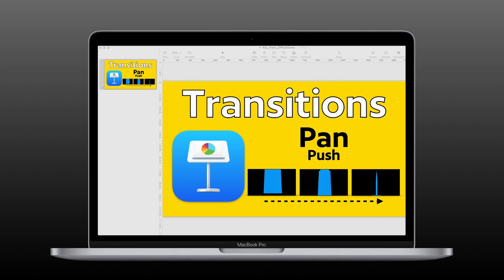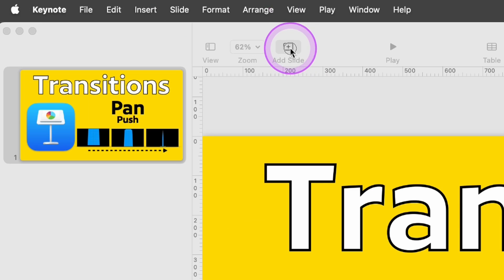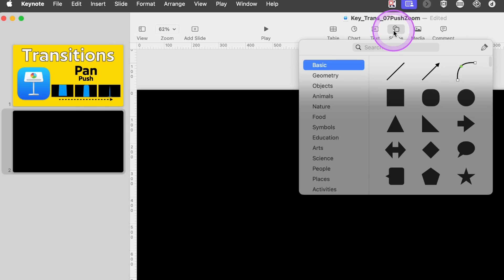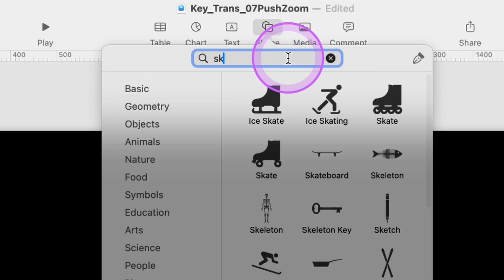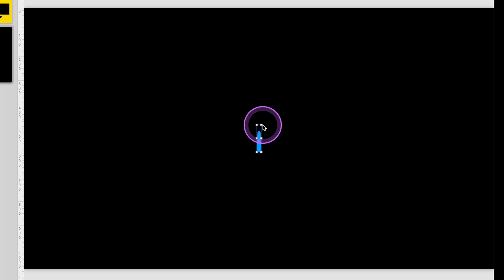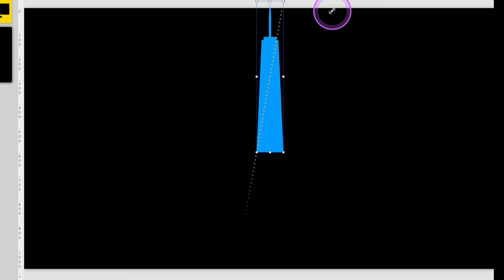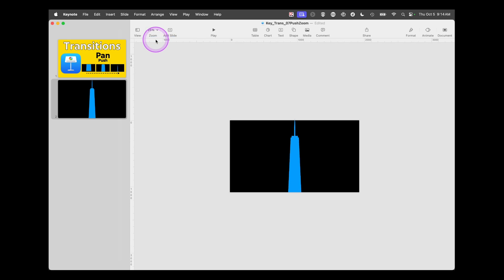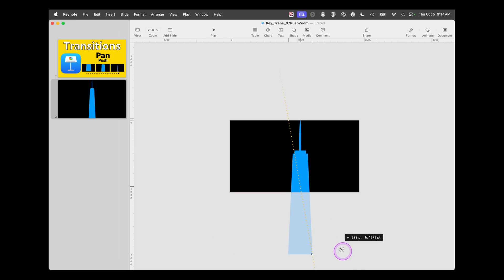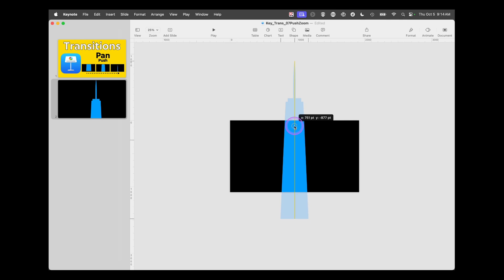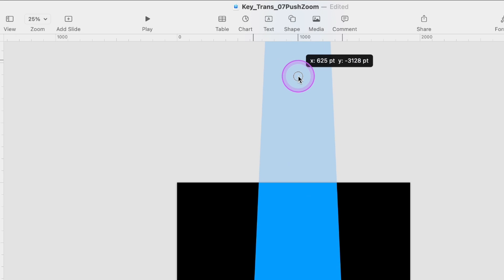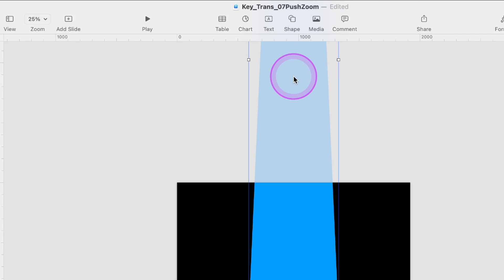We go into Apple's Keynote for Mac. We're going to create a new blank slide. Go up under Shape, type in and choose Skyscraper. This is small so we'll make it larger — that fits your screen. But if you want to actually zoom more, we can shrink our slide down to 25% and increase this image.